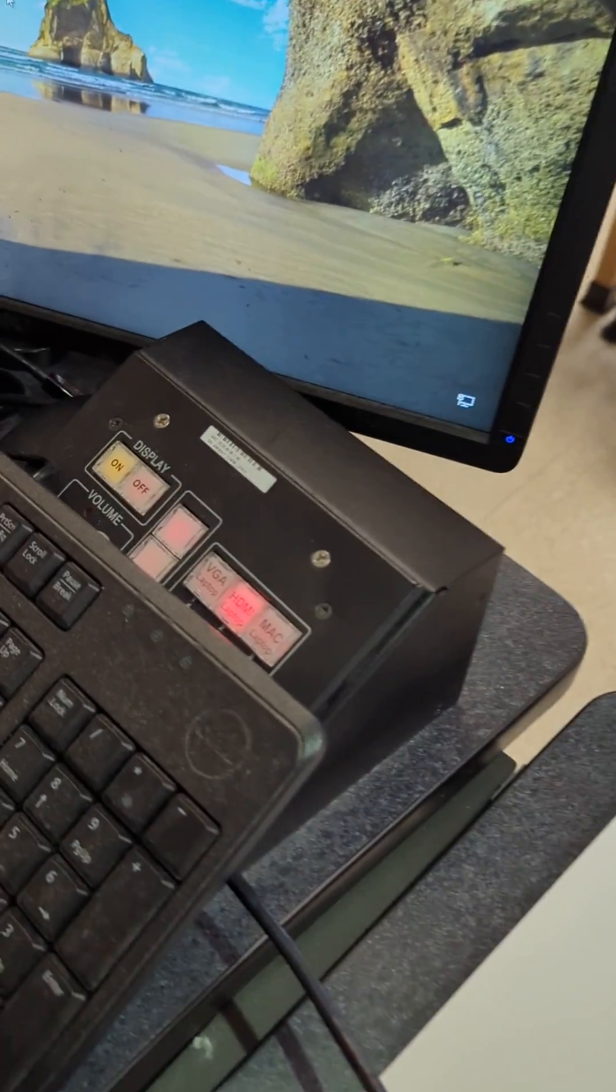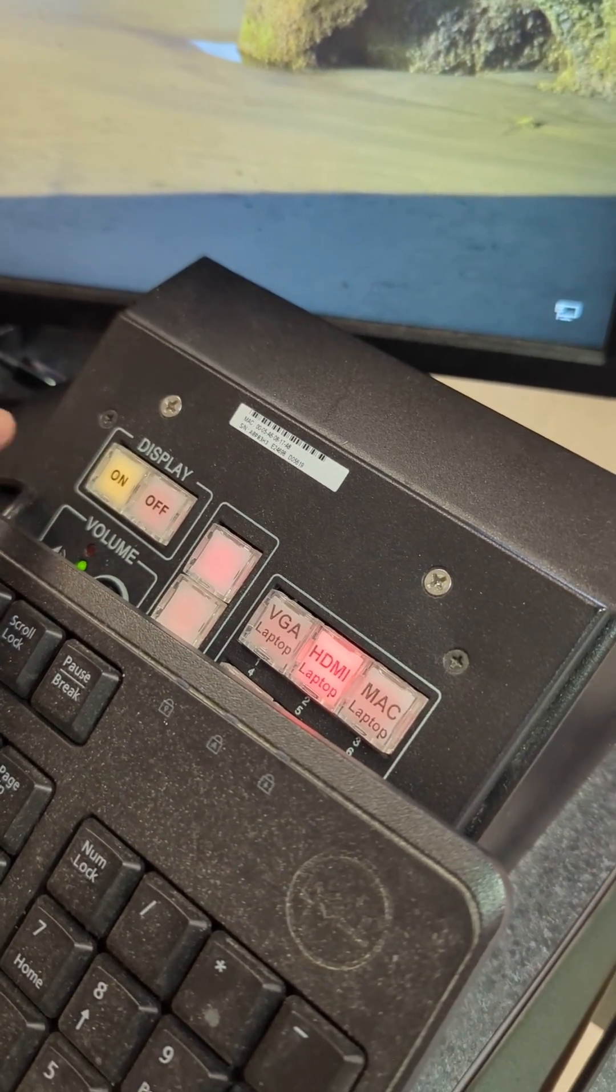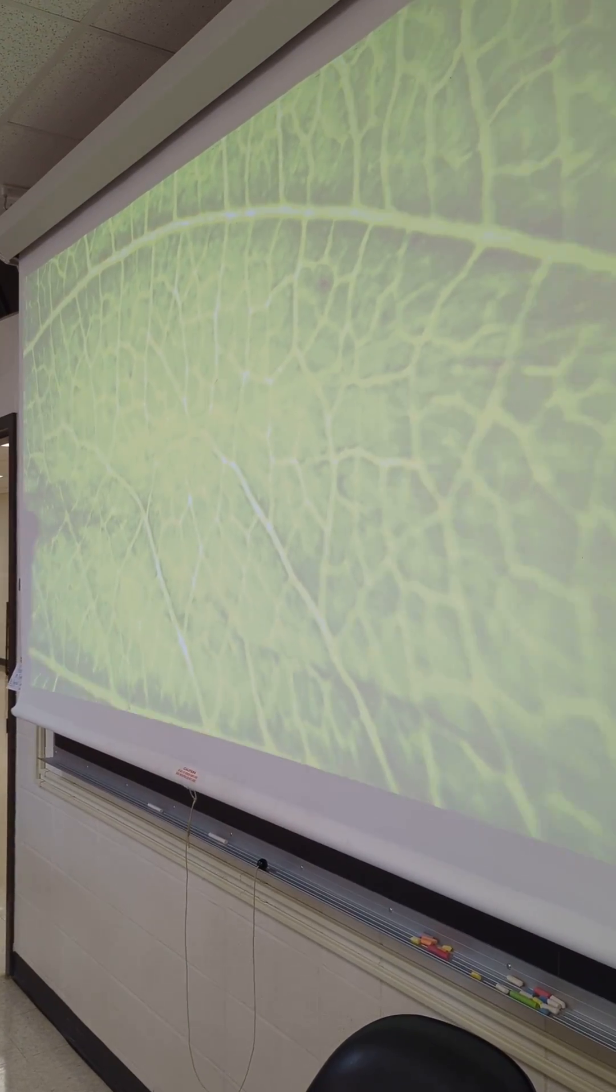And I've got the projector on, and you can see my image is projected up there. And I can zoom in. I can zoom back out.